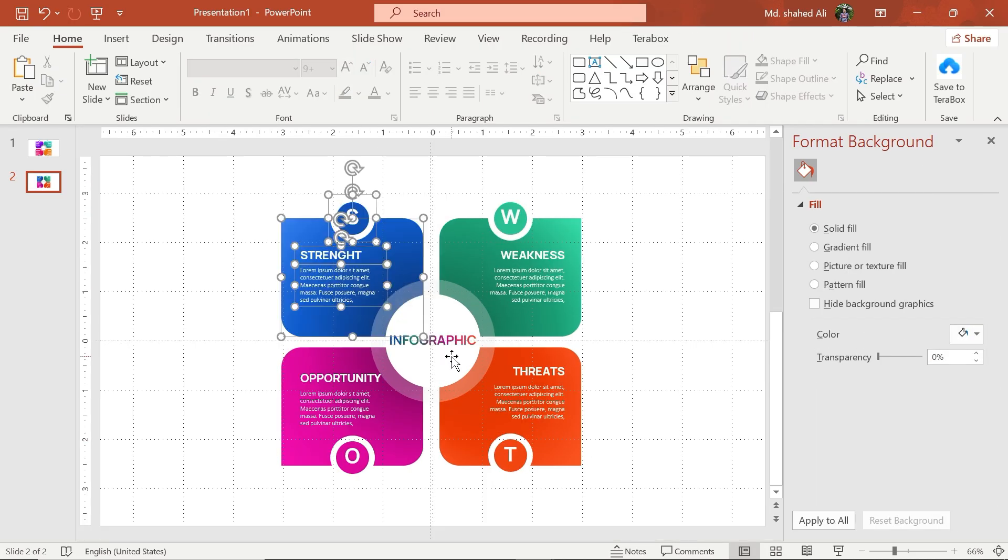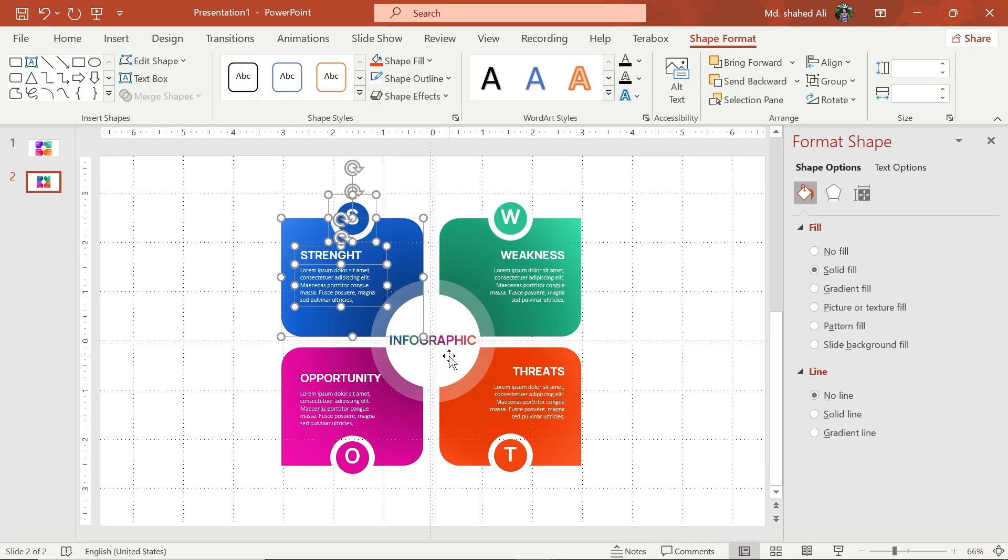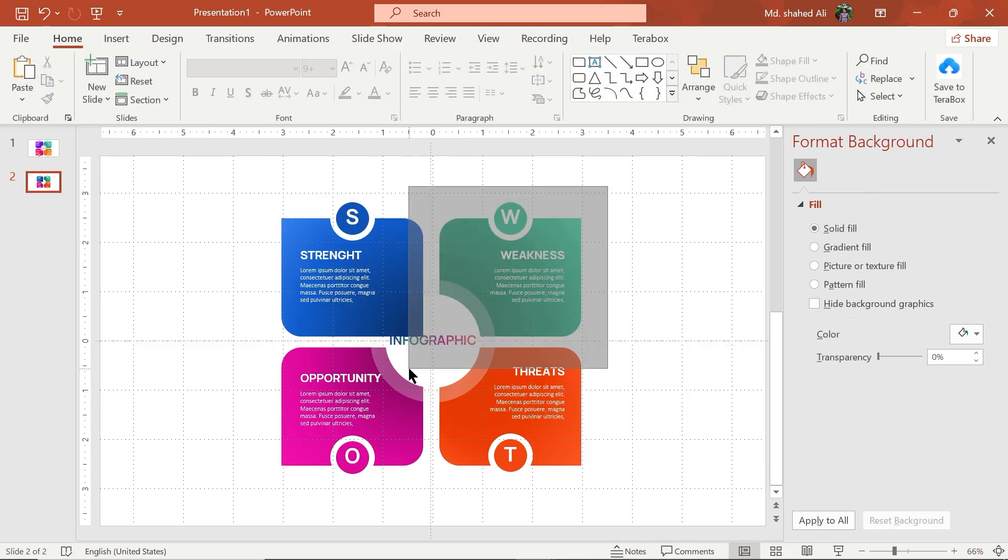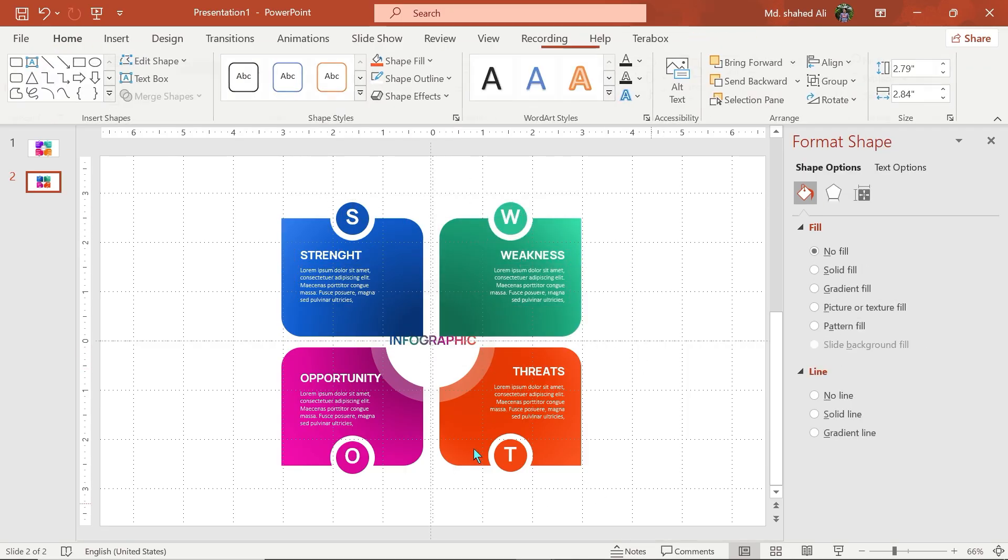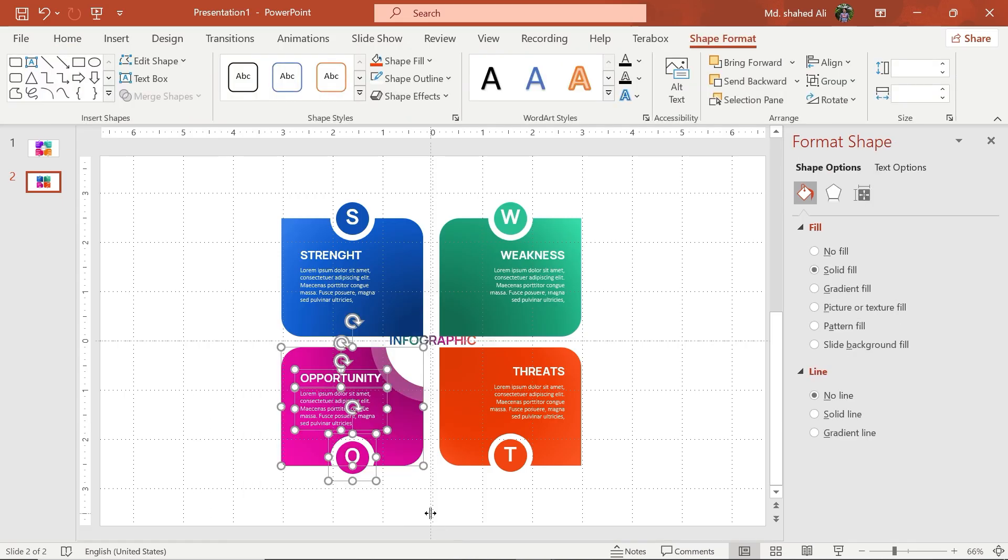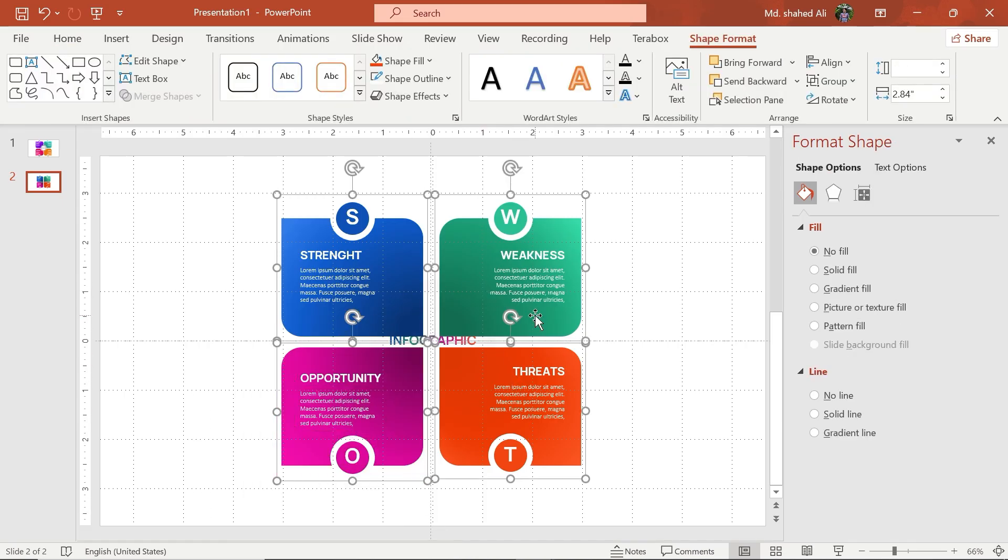Select these shapes and make them a group. Select these shapes and send them to the back.